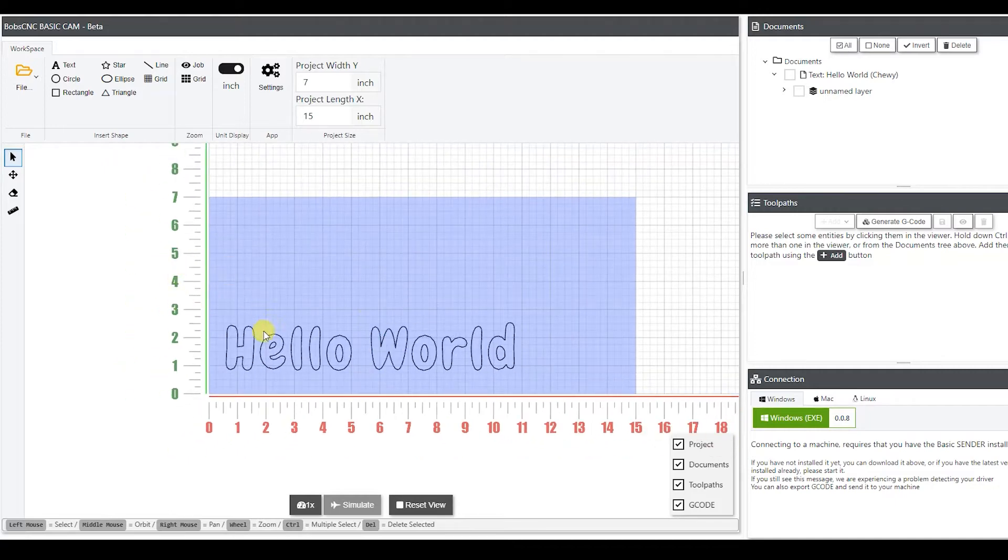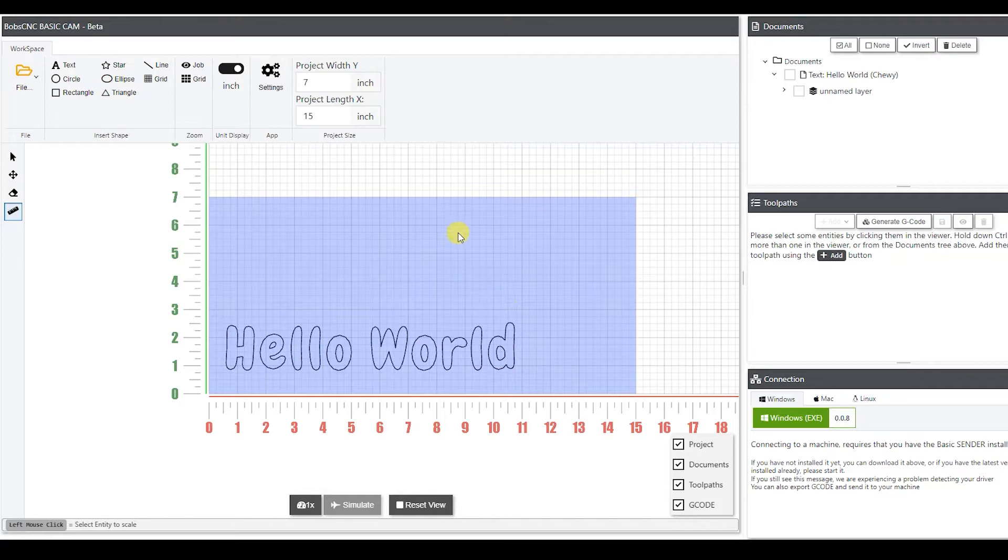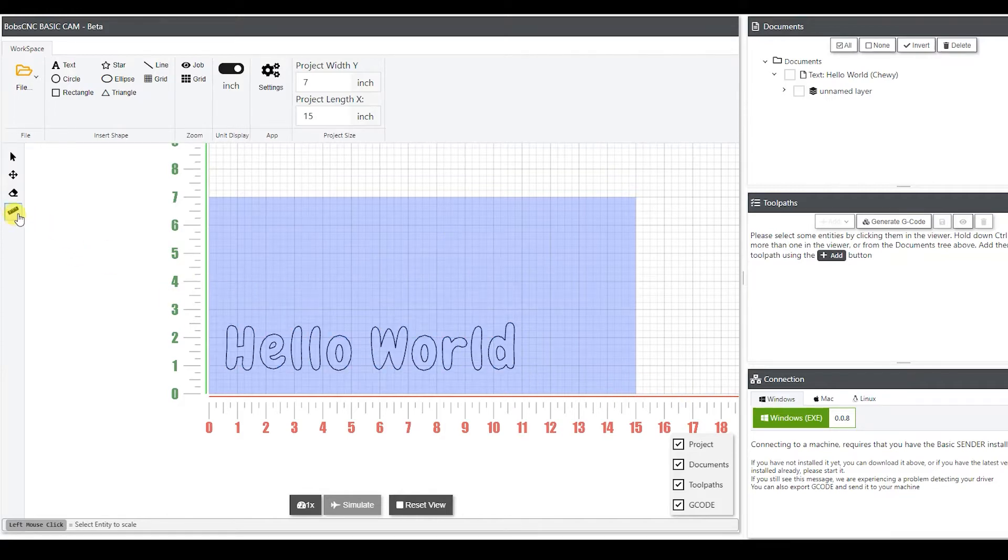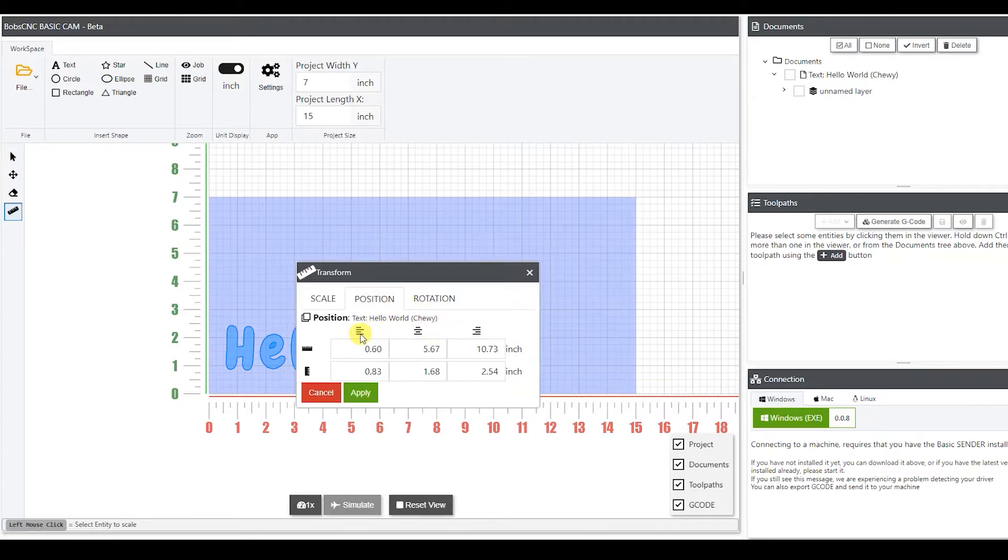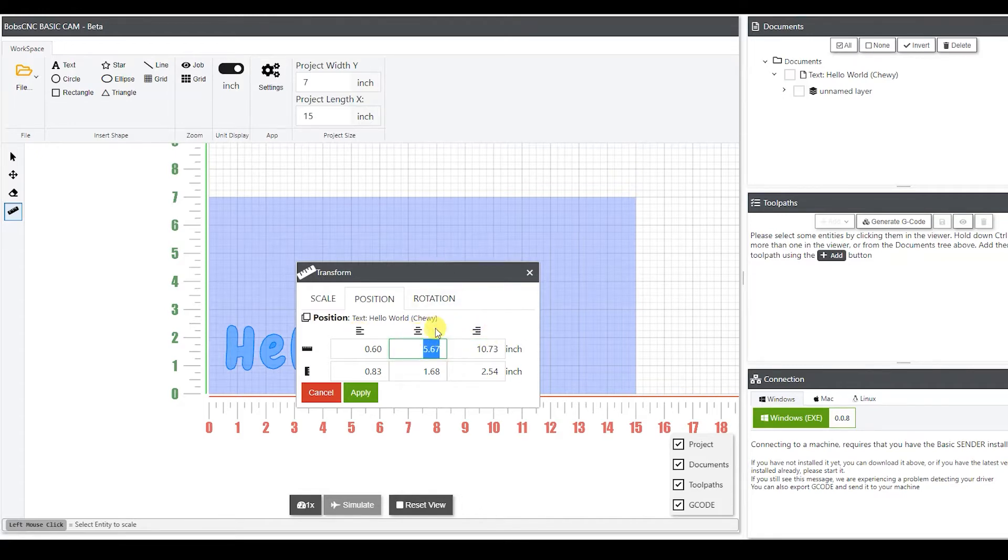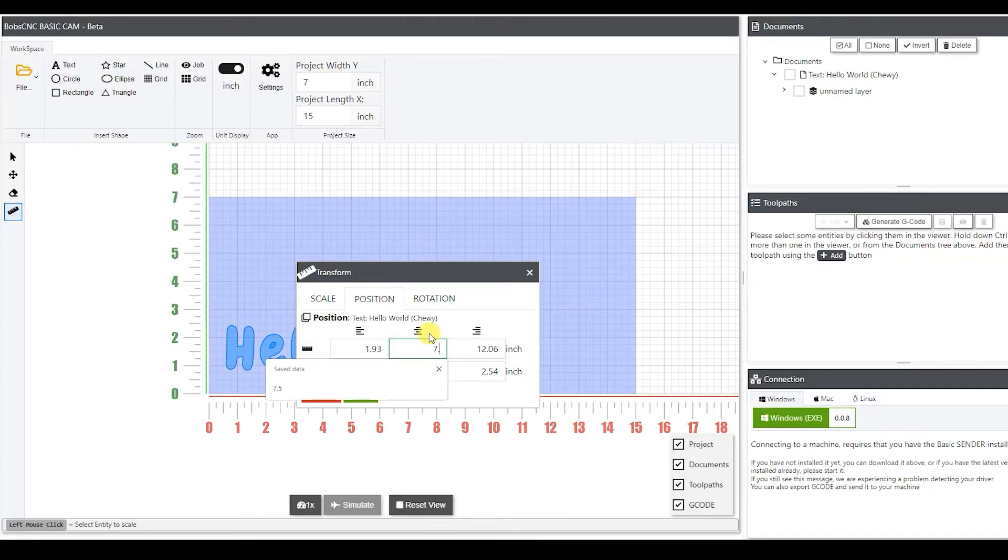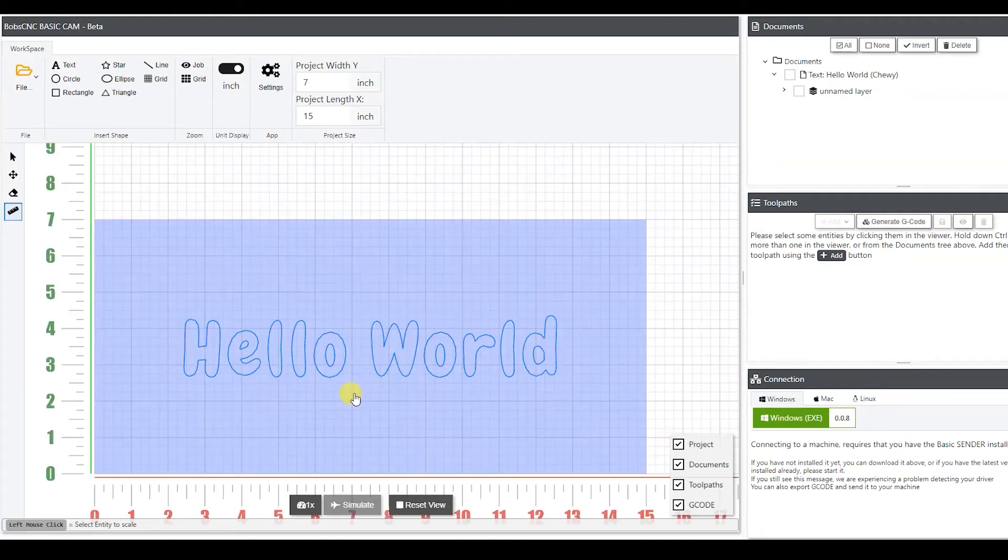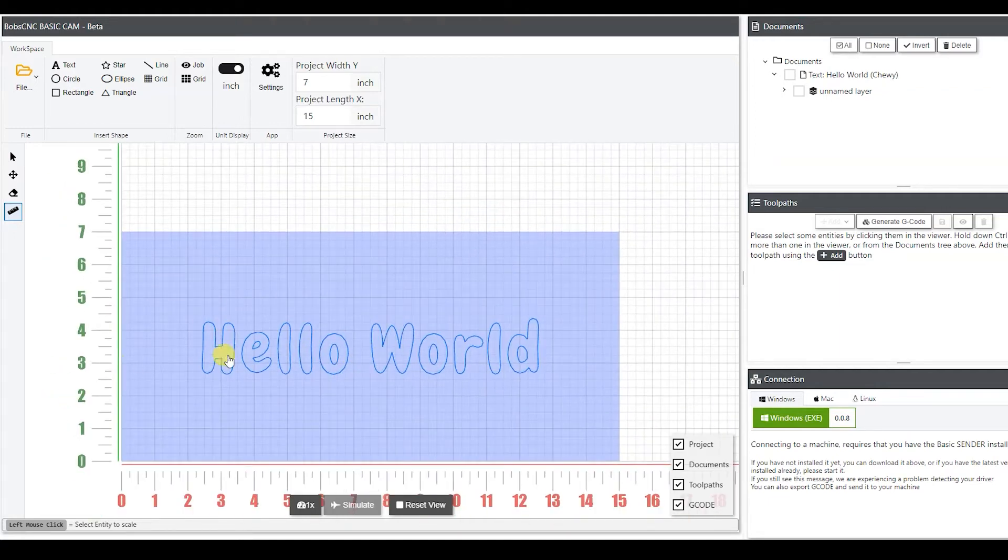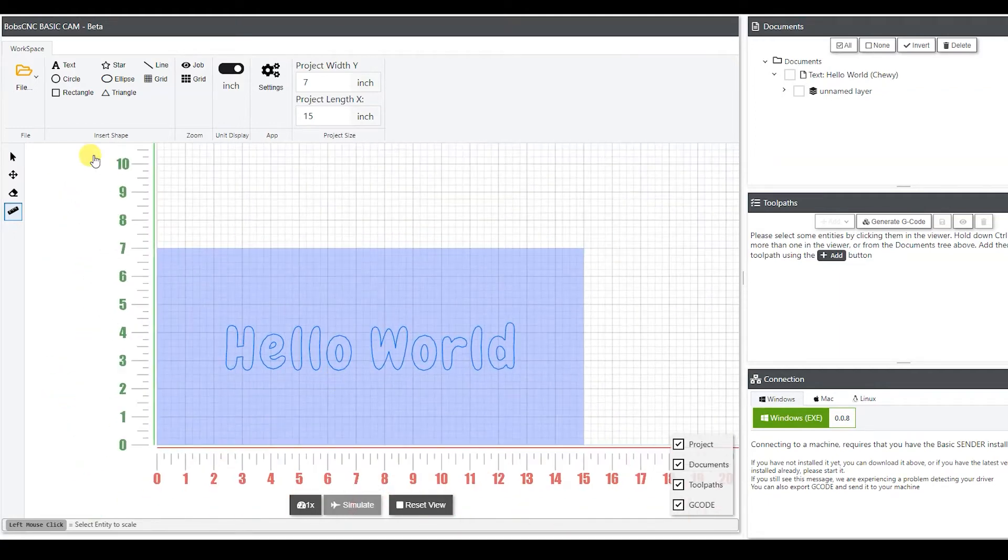So now I have my text. The first thing I want to do is I want it to be centered in my work piece. So I'm going to go over here to my scale, move, and position tool, and I'm going to position it. Now here you can either position it on the left, on the center, or on the right. I want it to be directly in the center of my work piece. So I want it to be 7.5 in that direction, and I want it to be 3.5 in that direction. And it's going to center it right in the center of our work piece.